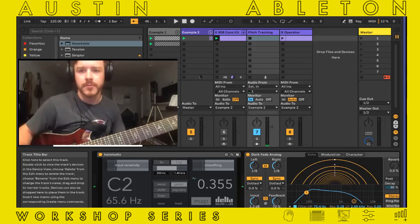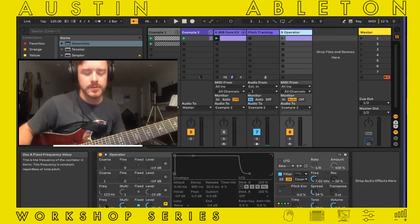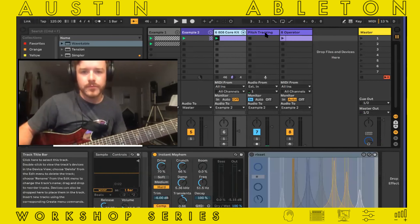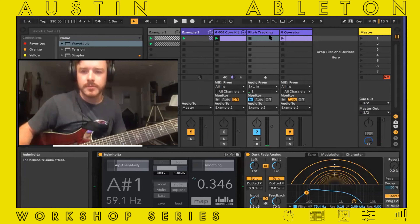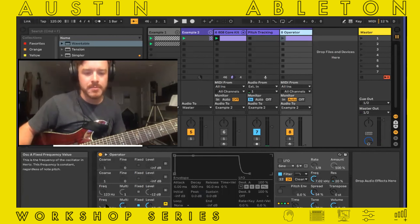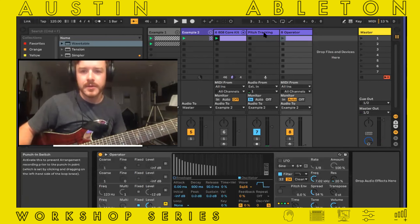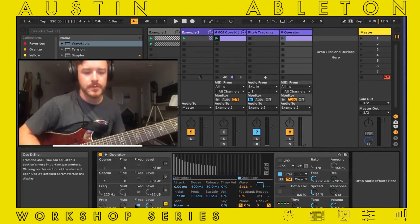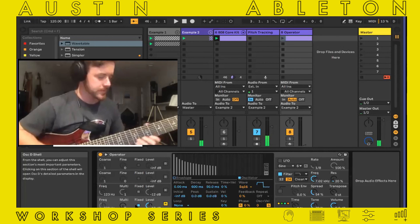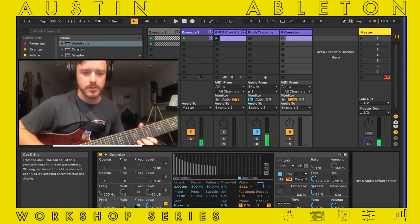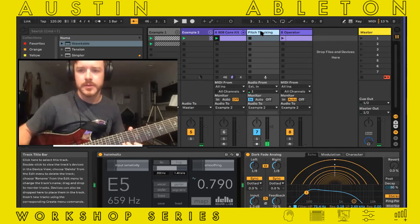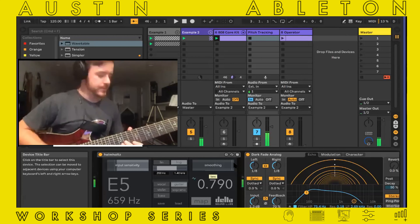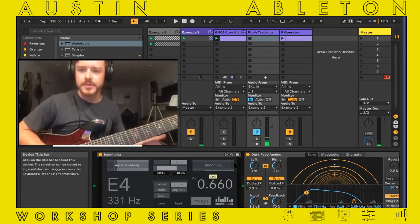If I want to map that to Operator, I can do that. You can see it's already mapped, but let me go through the process. Click this map button, then click on the thing you want to map. The Helmholtz plug-in also has this smoothing option, so you can have pitch glide essentially, which is kind of a fun effect.